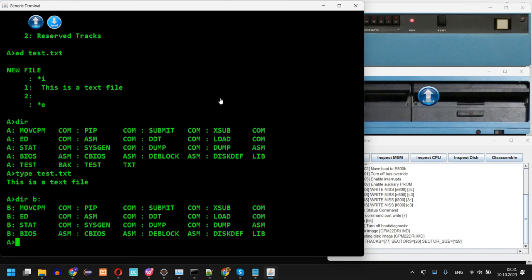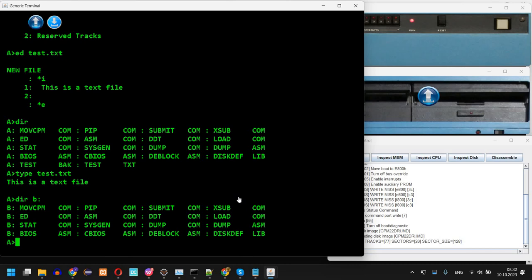However I will create in the future more detailed videos about disk overlays and more advanced stuff. I will also create in the future a video about running different CP/M commands. This was intended just to get you started with the simulation. So thank you for watching and don't forget to like and subscribe and see you next time. Bye.